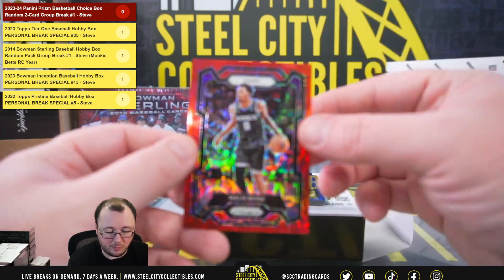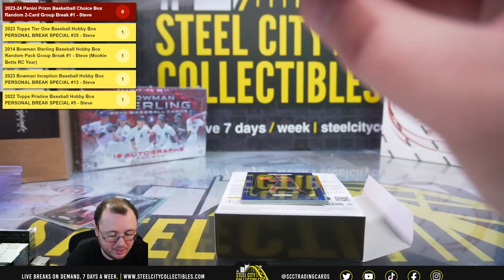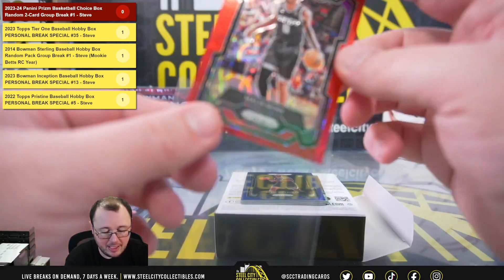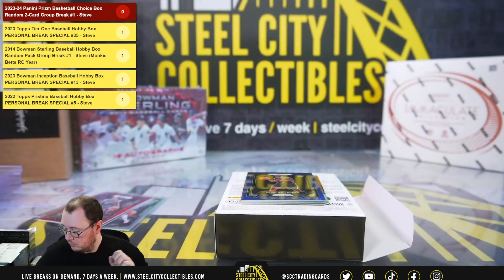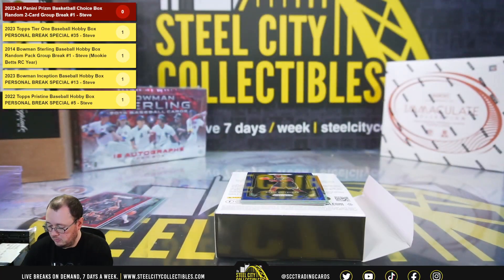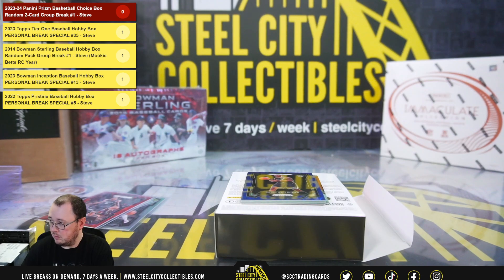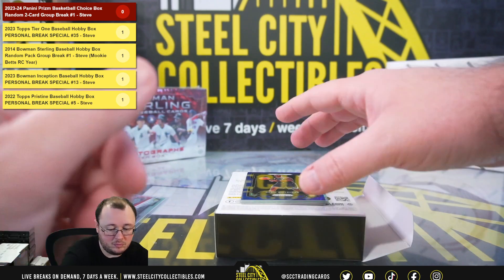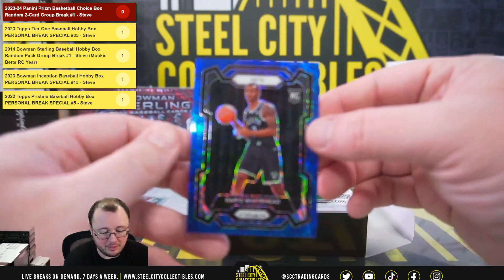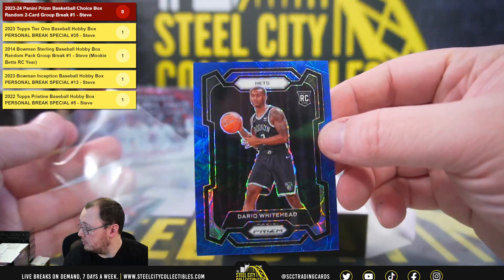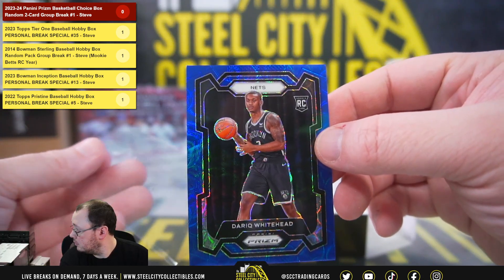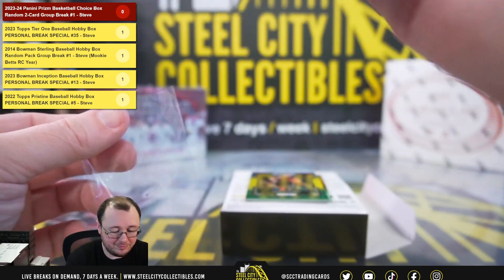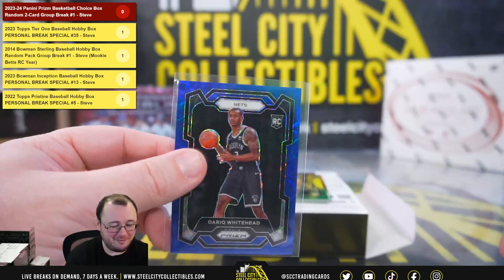We've got a red Malik Monk, 76 of 88. Blue rookie Darik Whitehead, numbered 45 of 49.